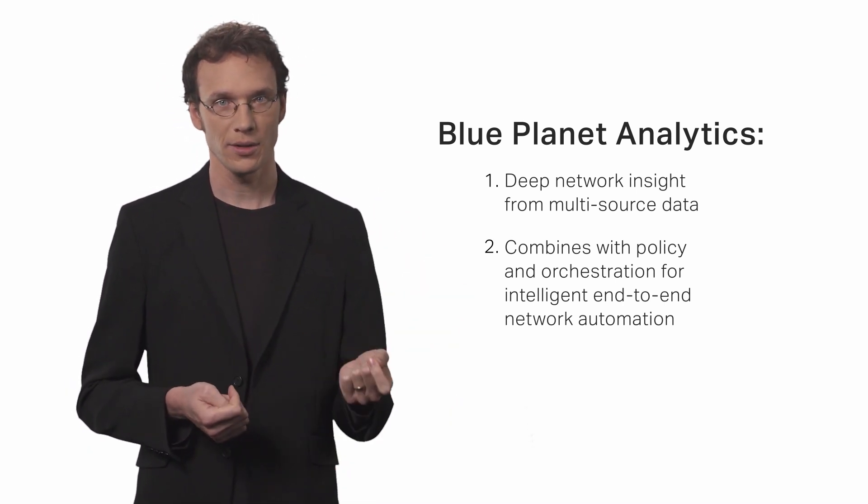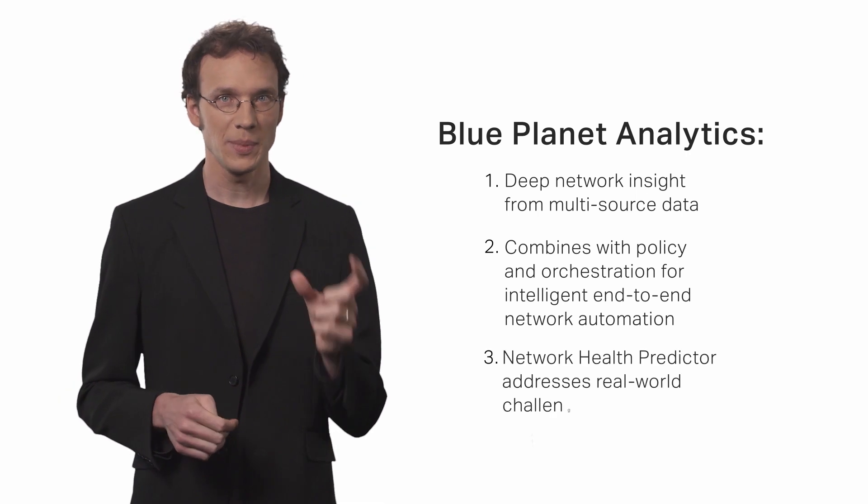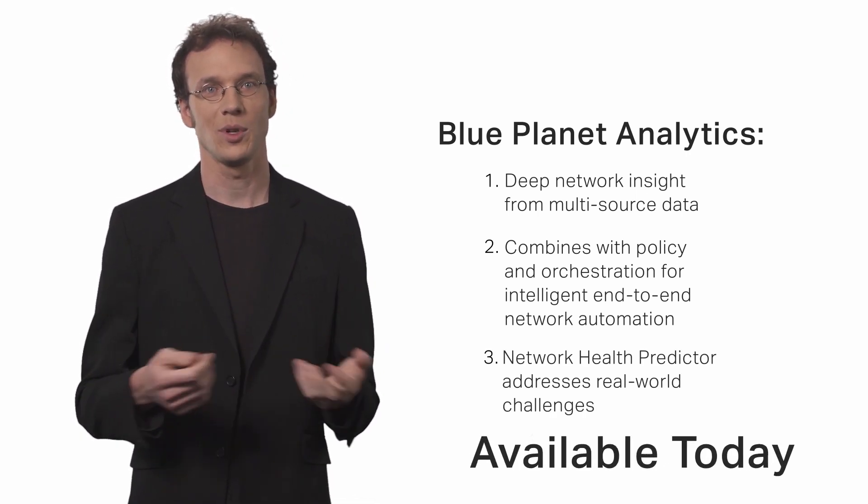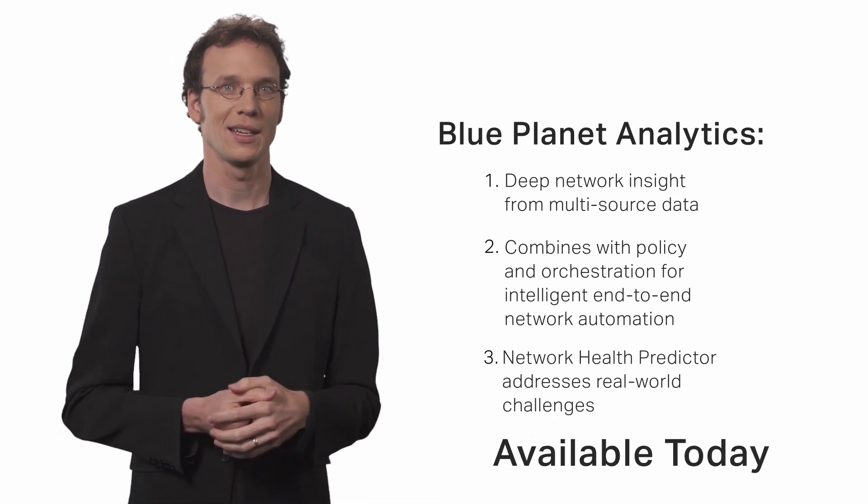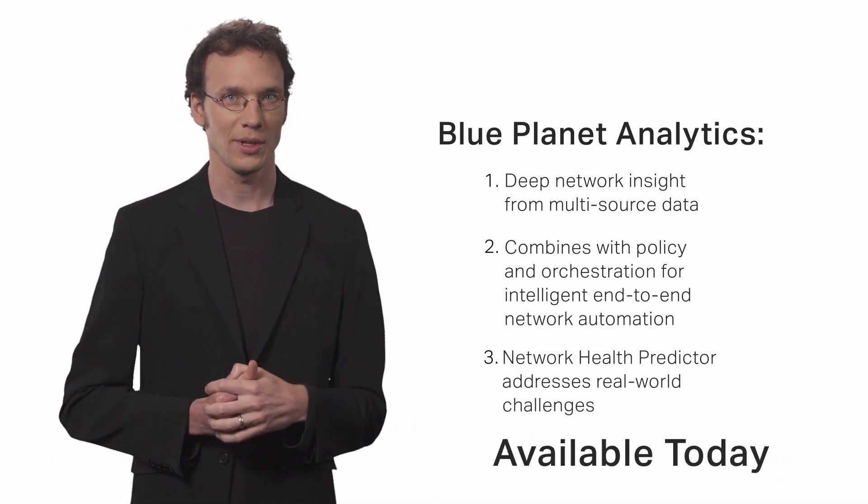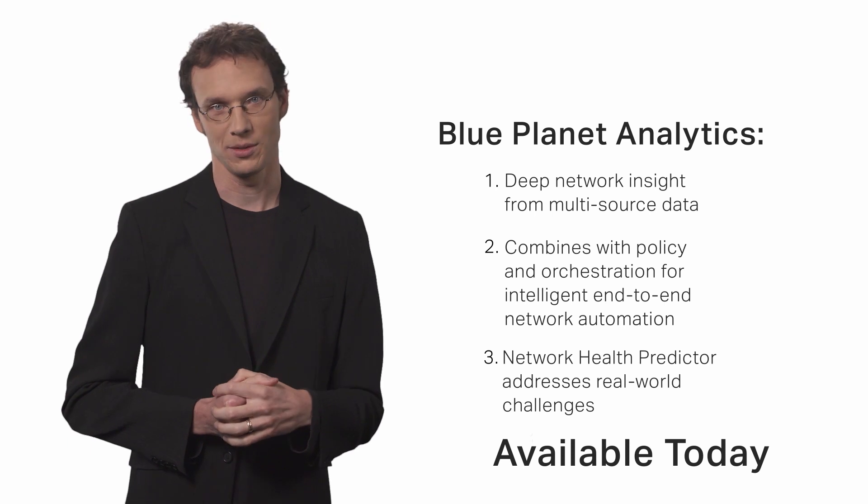Third, BPA and NHP are available today and address real-world network issues. Thank you for watching, and if you have any questions, please click on the contact us link shown below.